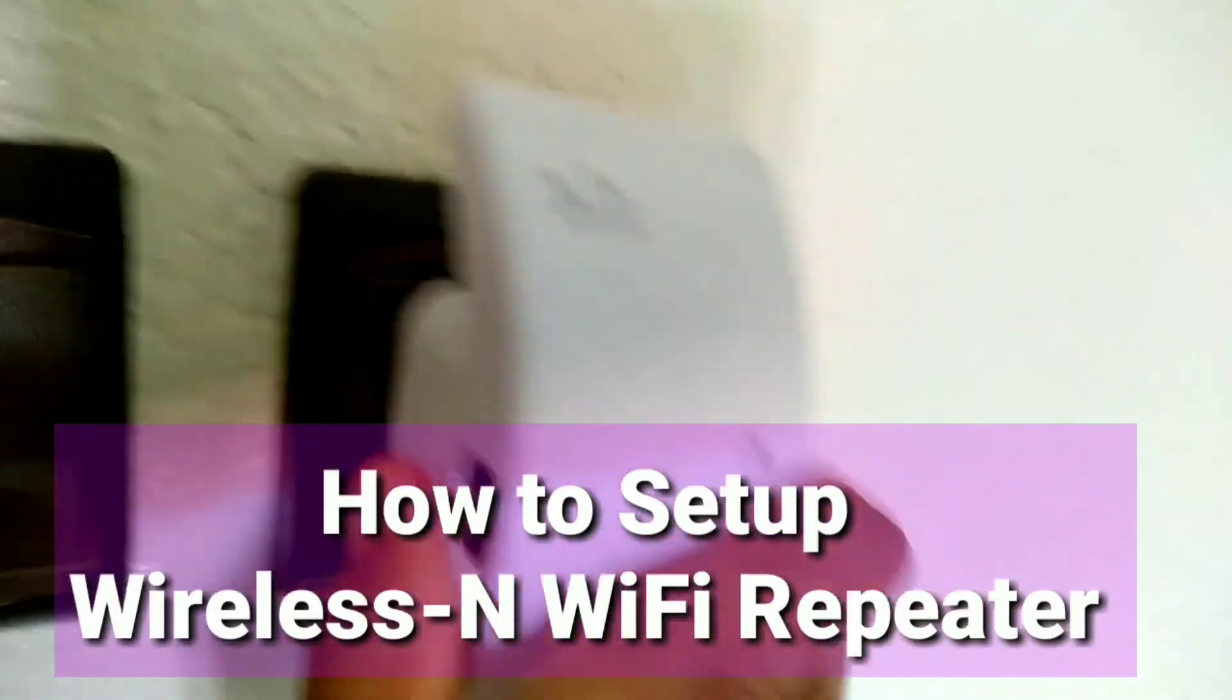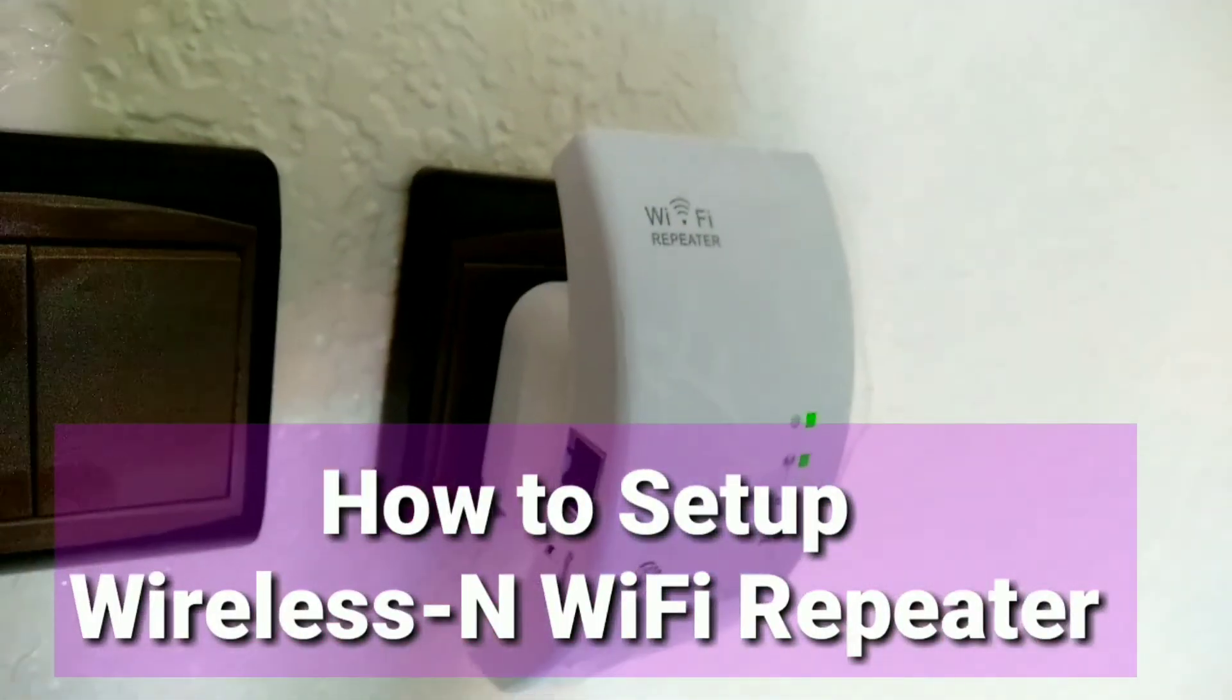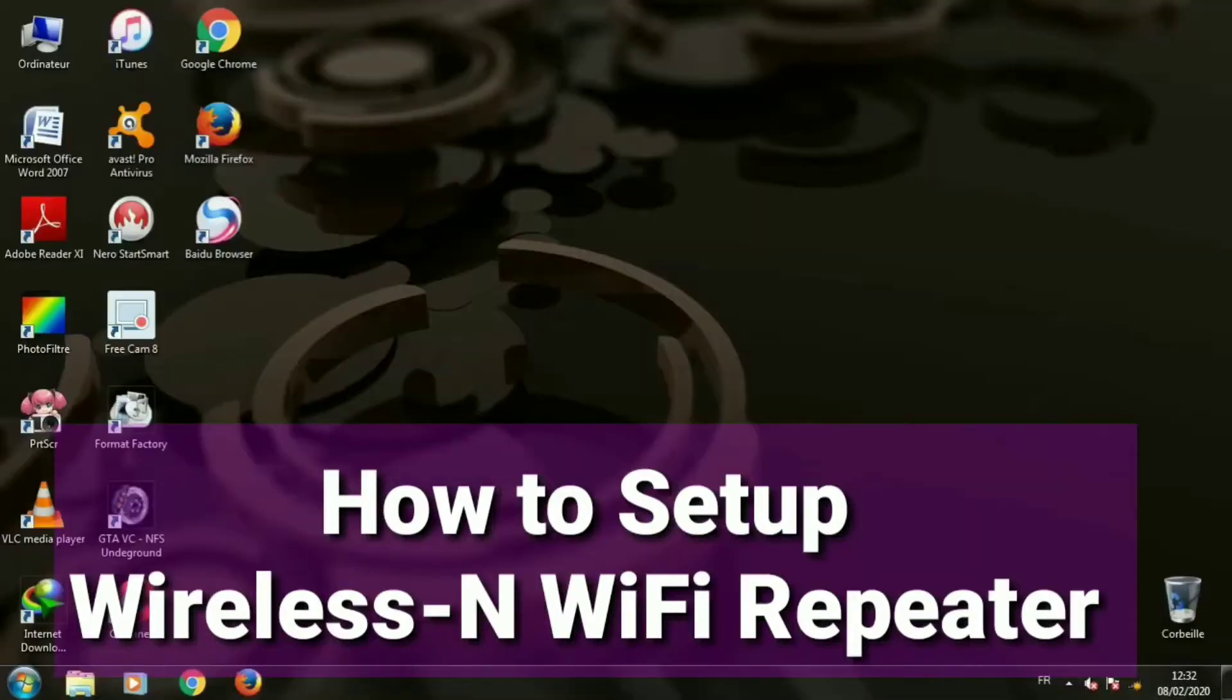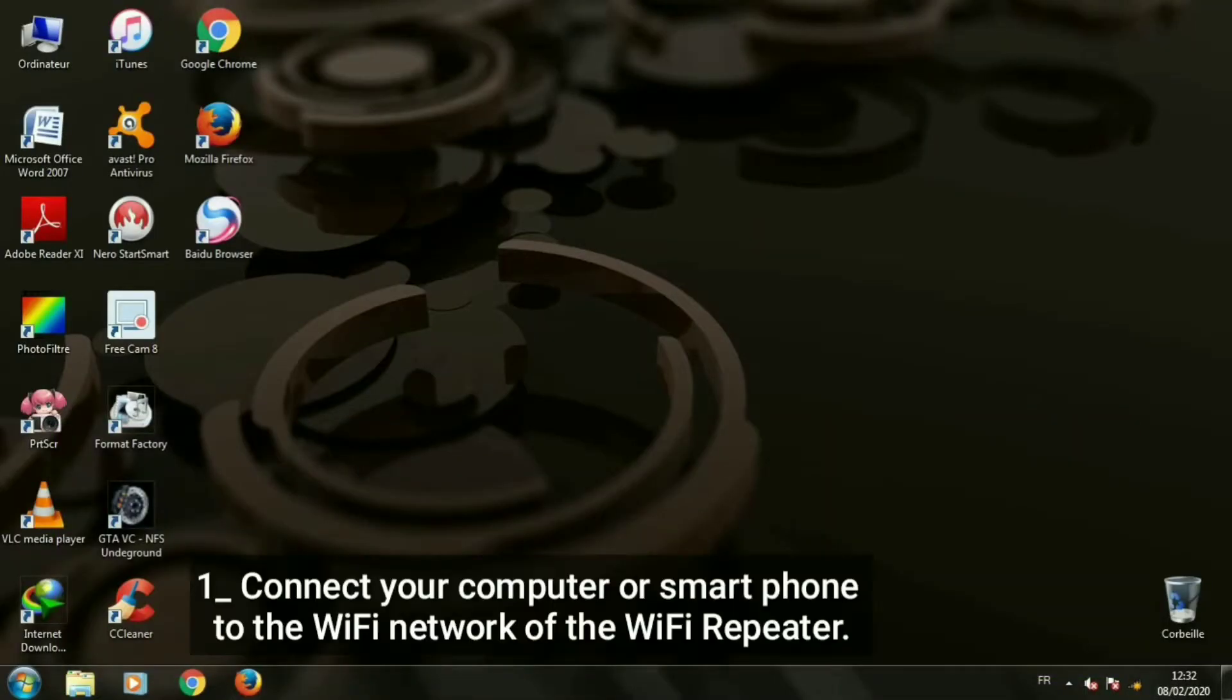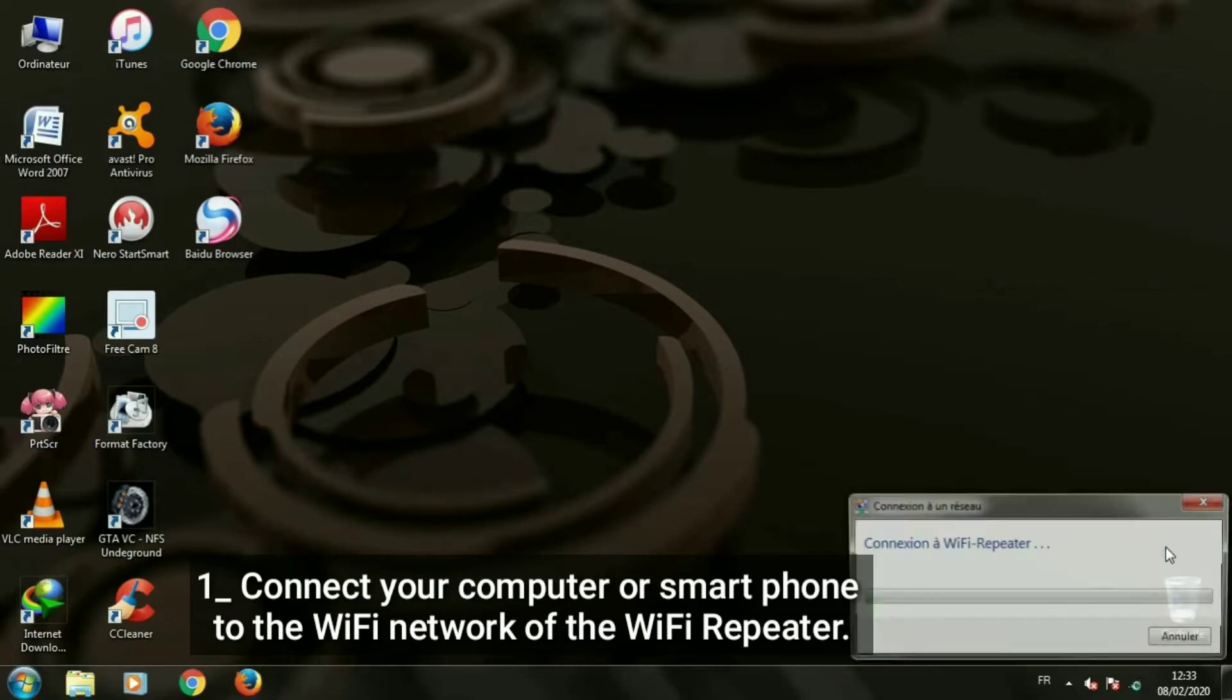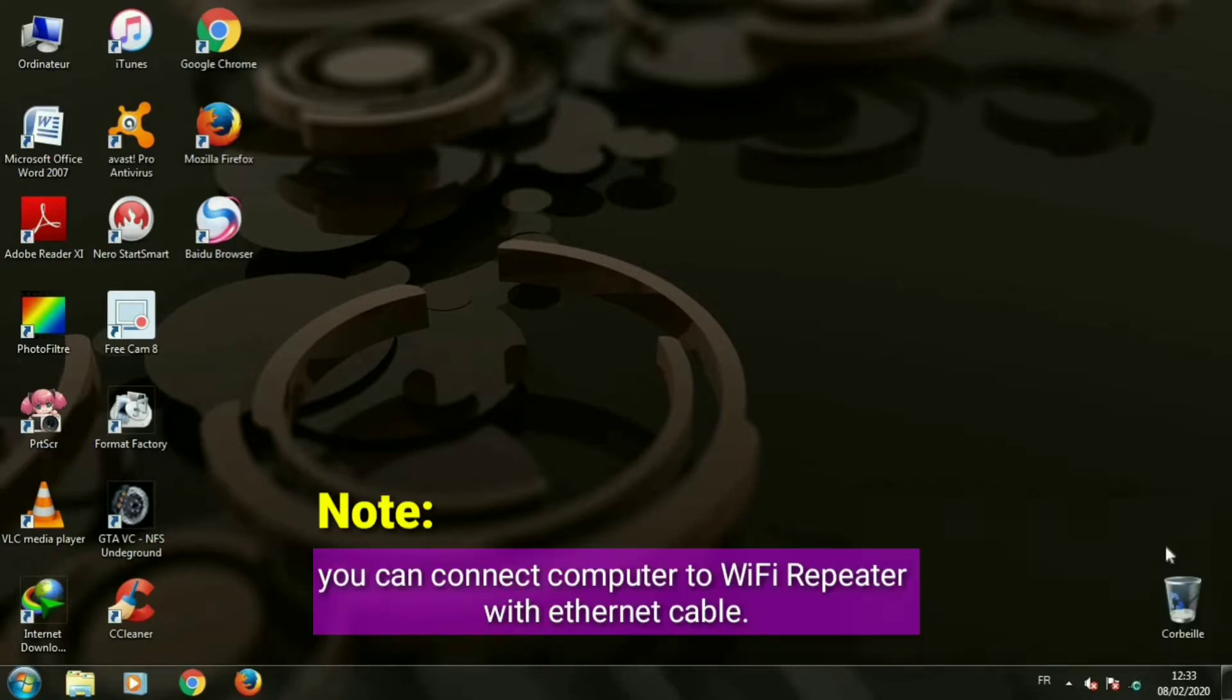How to set up wireless N Wi-Fi repeater. Connect your computer or smartphone to the Wi-Fi network of the Wi-Fi repeater. Note: you can connect computer to Wi-Fi repeater with Ethernet cable.